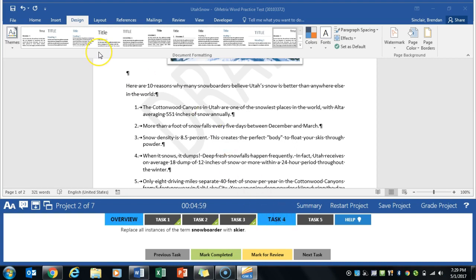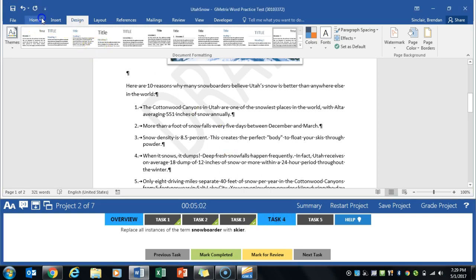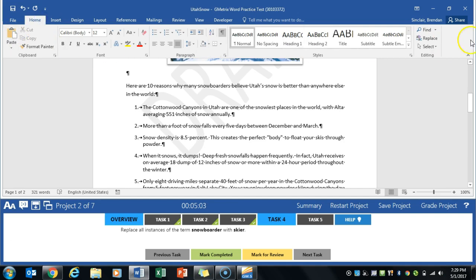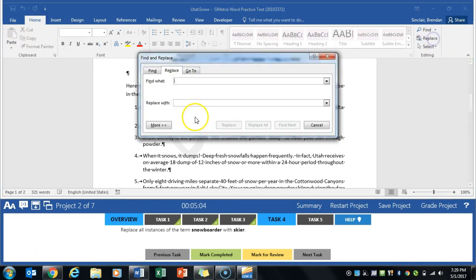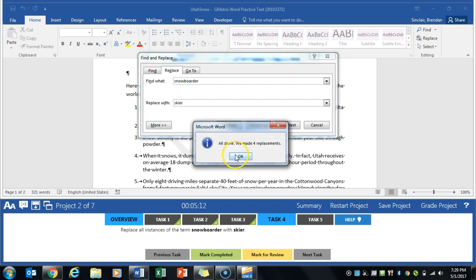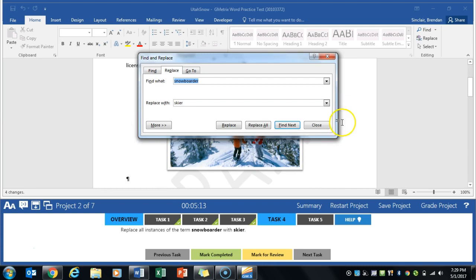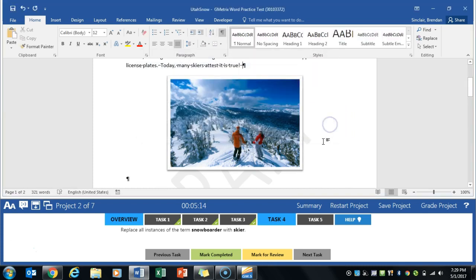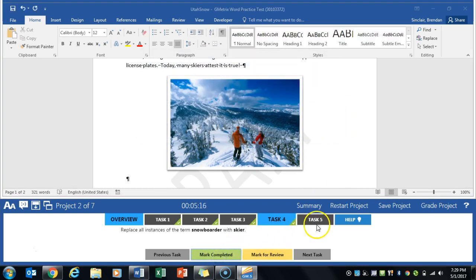We're going to replace all instances of snowboarder with skier. So we're going to go to the home tab. We'll click replace, snowboarder, we'll put in skier. We'll click replace all. It says there were four changes made. We can click close. Mark completed.